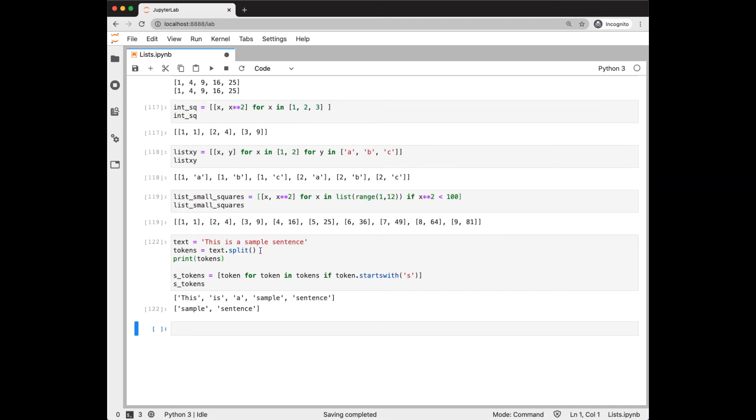Let's look at a text processing example. We start off with a string, which we're going to split into a list of strings, as we see here. Then we're going to iterate over that list, selecting only those tokens that start with s. And we see we were able to extract out of this token list only those that started with s.